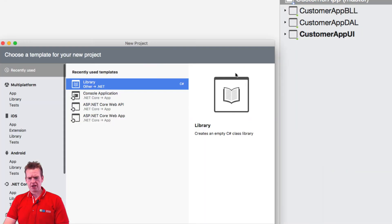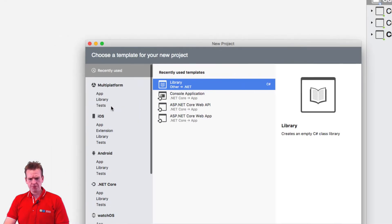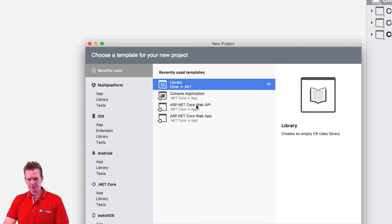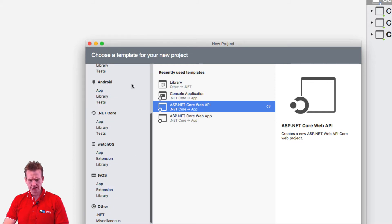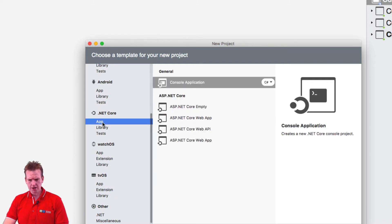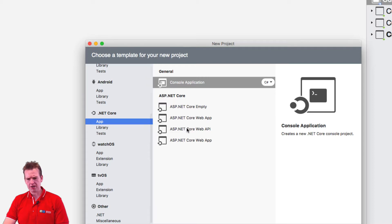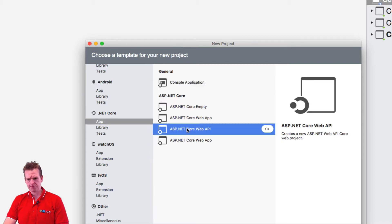So we'll say add new project here and here we have to find the core web API right here. And again, if it's not available for you right there, you'll have to find it under .NET Core, App and Core Web API like this.